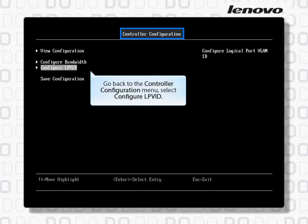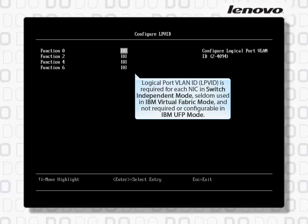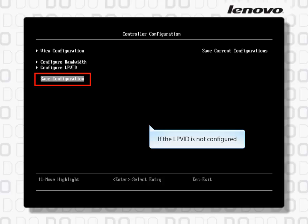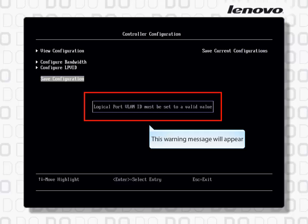Go back to the Controller Configuration menu and select Configure LPVID. Logical Port VLAN ID — LPVID is required for each NIC in Switch Independent Mode, seldom used in IBM Virtual Fabric Mode, and not required or configurable in IBM UFP Mode. If the LPVID is not configured, a warning message will appear.